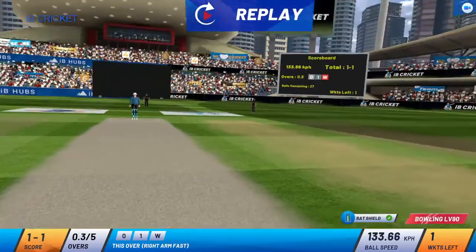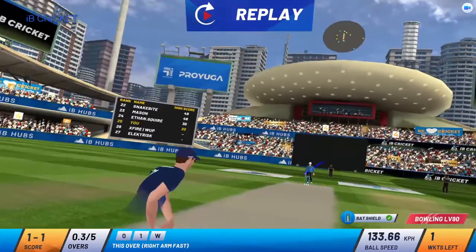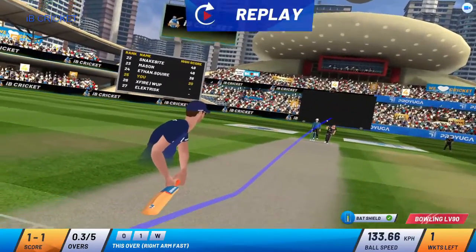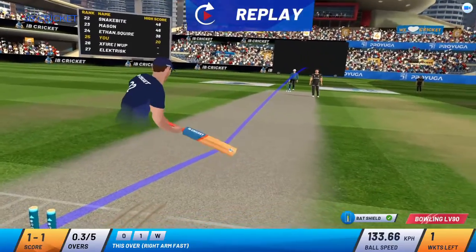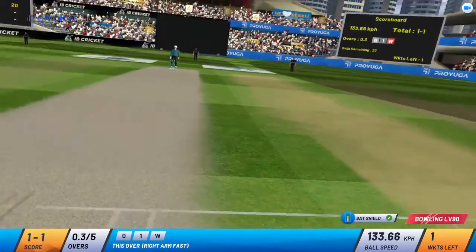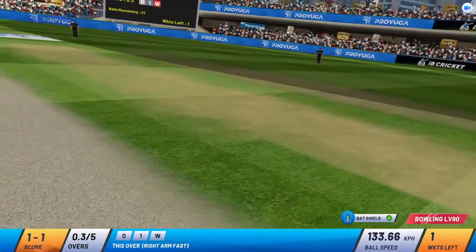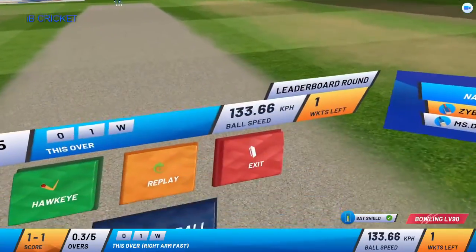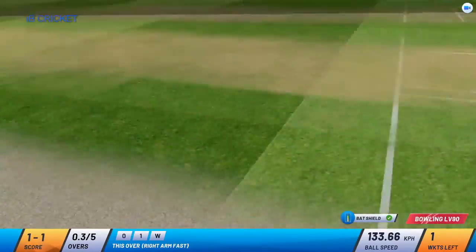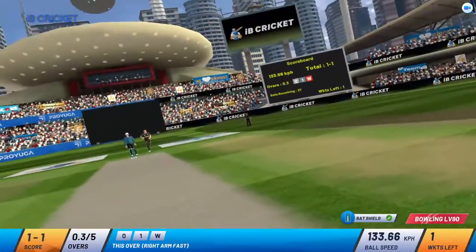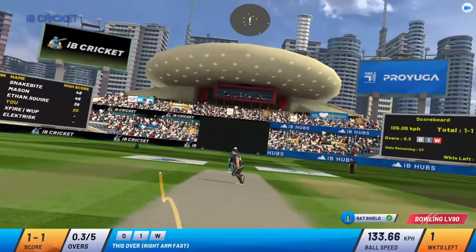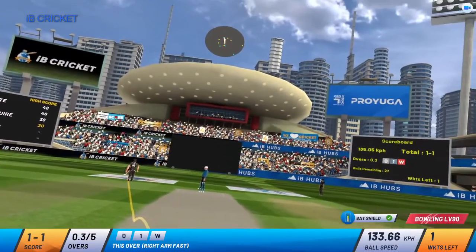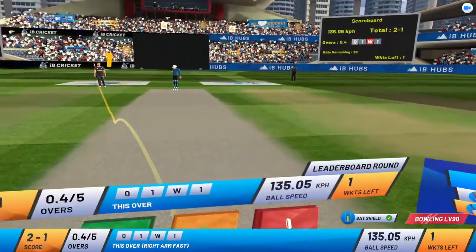That's gone. Batsman's score with this bat is one. Batsman has a new bat now. Batsman is able to hit the ball. Off the mark with a single.